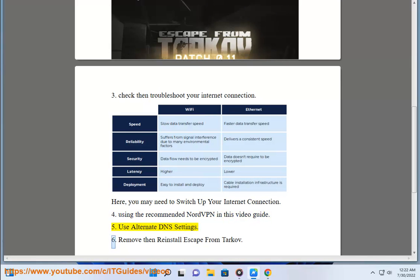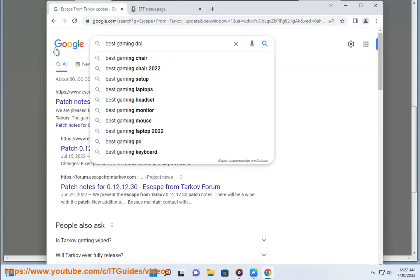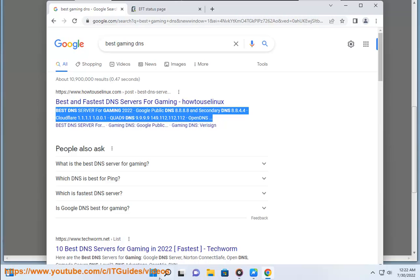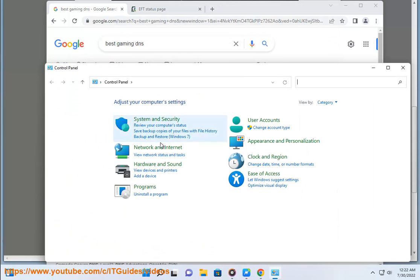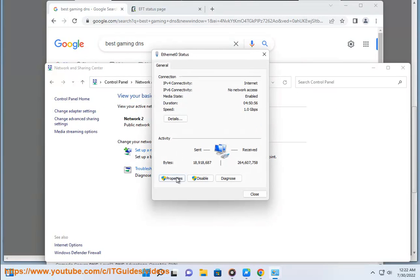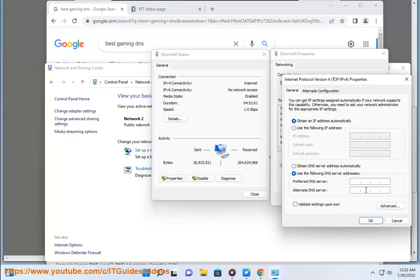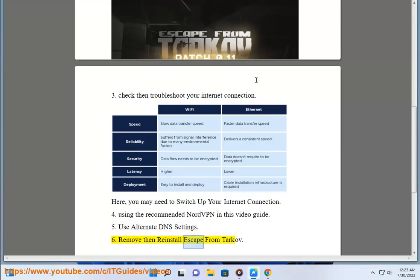Use alternate DNS settings. Remove and reinstall Escape from Tarkov.